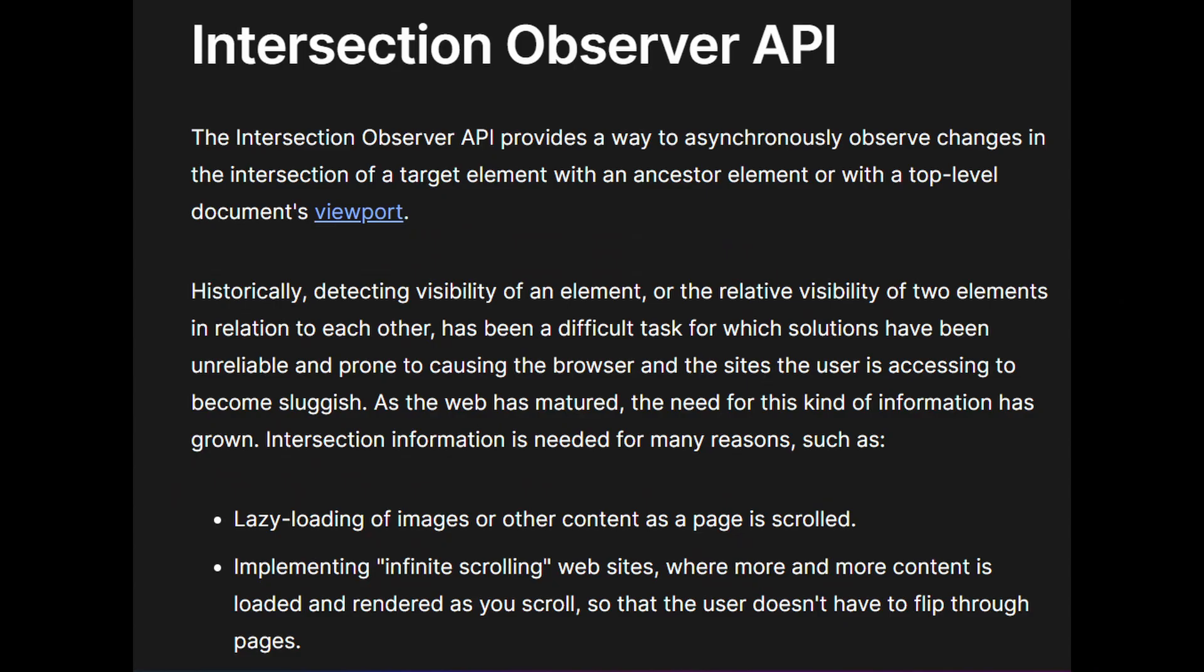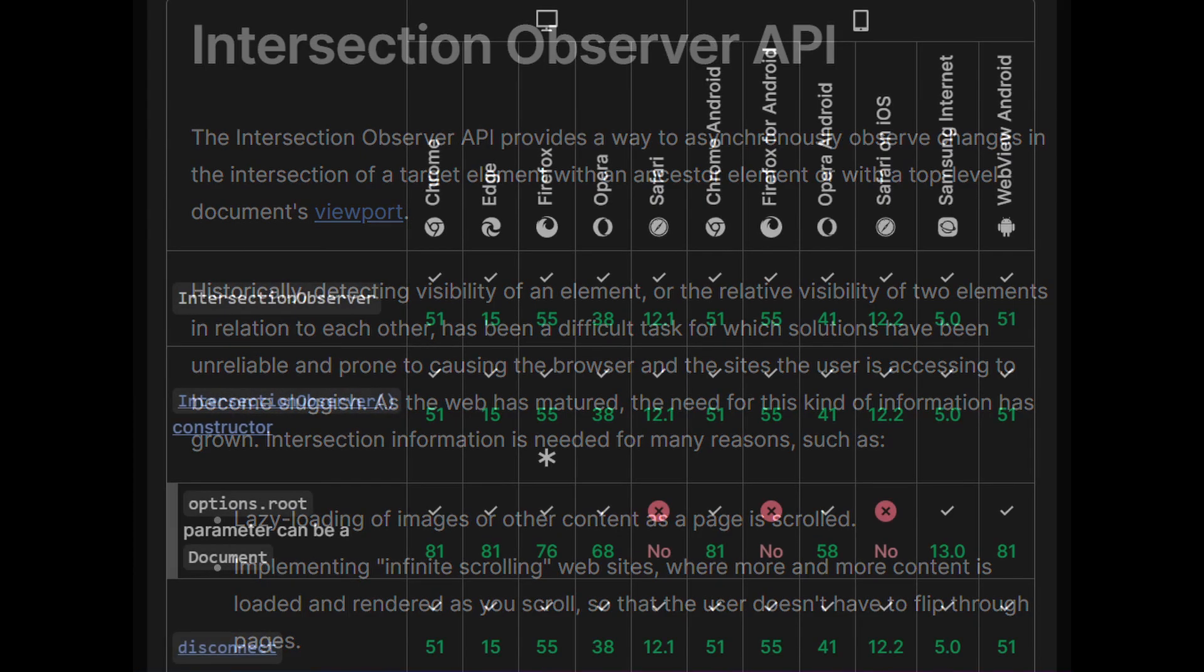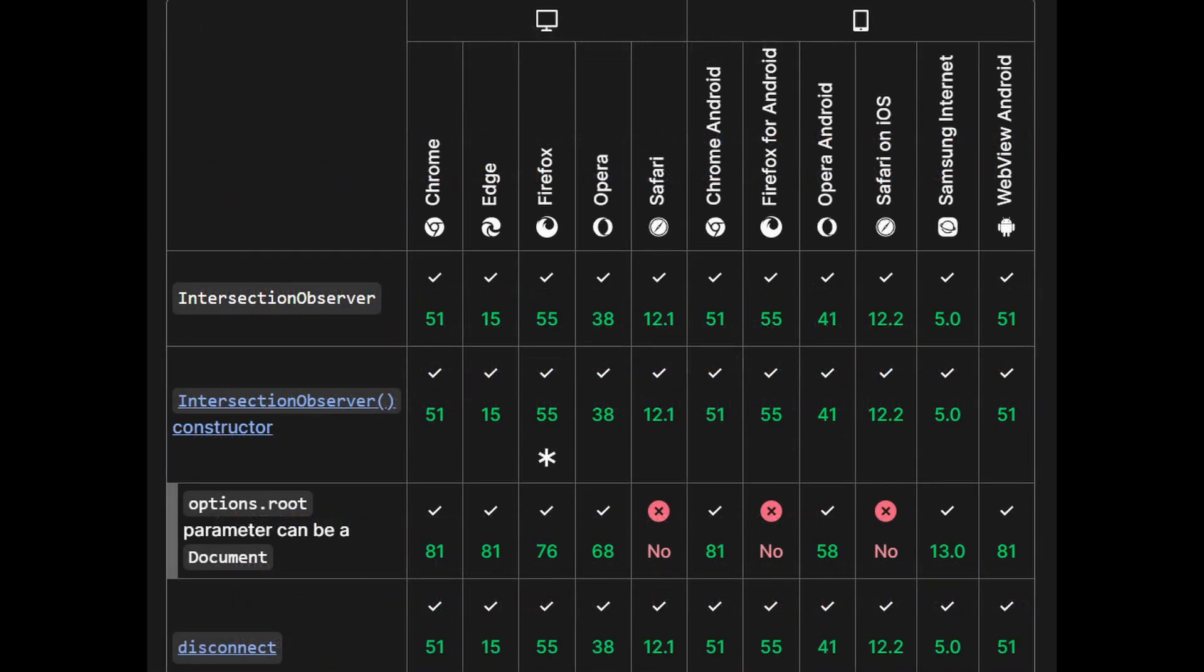Intersection Observer is compatible with all browsers and should be our safest bet. All Intersection Observer does is tell you if an element in the DOM is visible to the end user. So if an element is intersecting, we can apply a CSS class that animates it into the DOM.